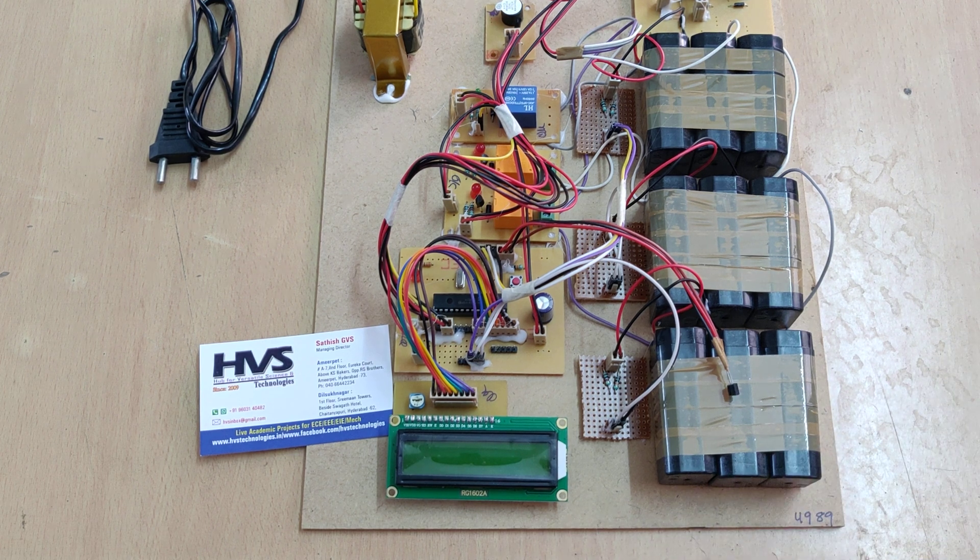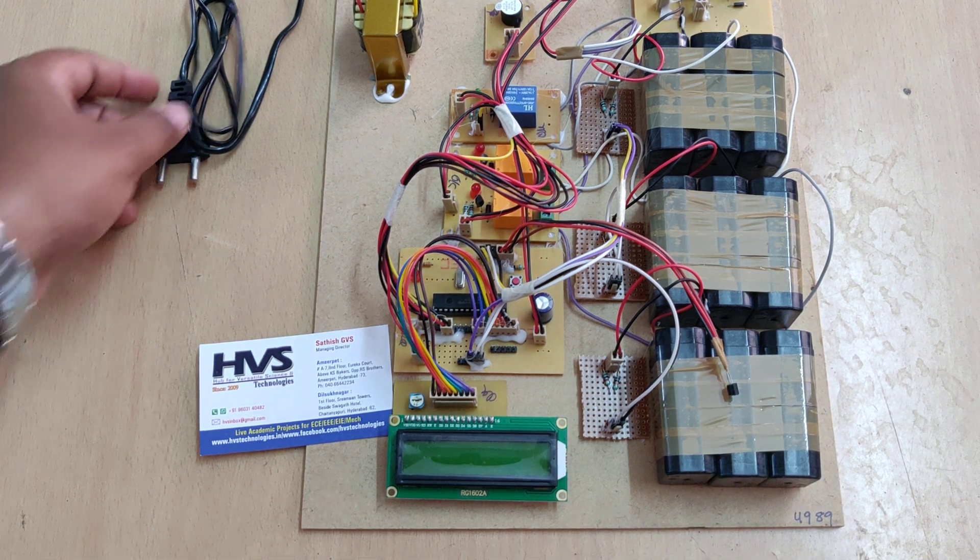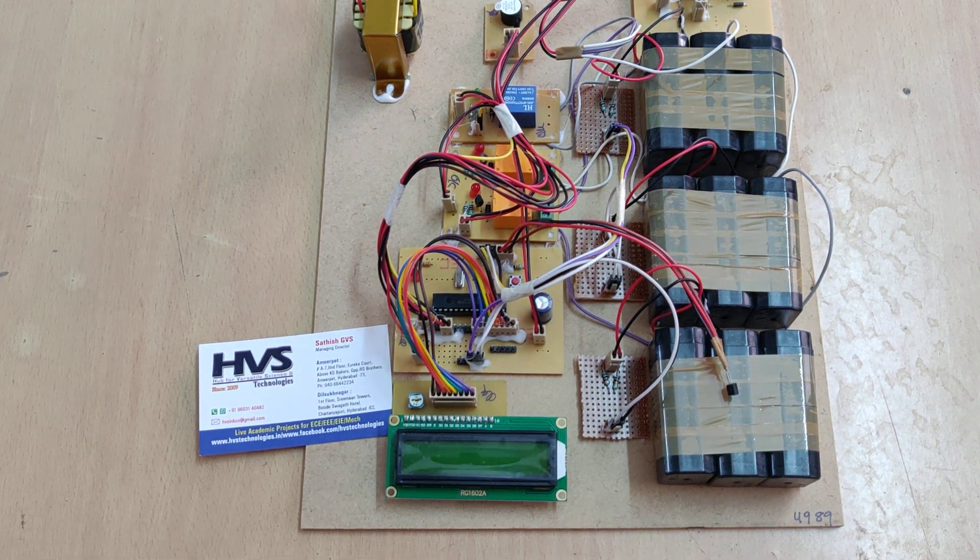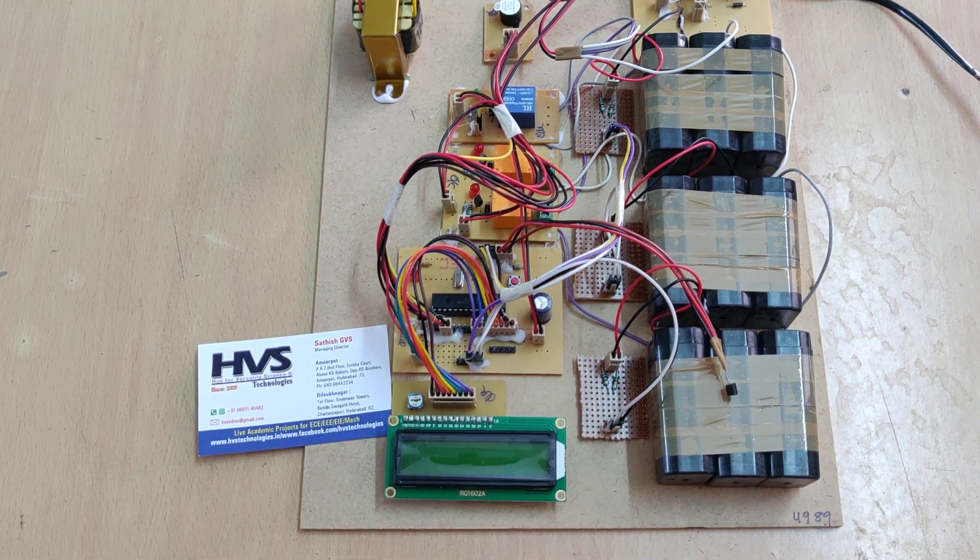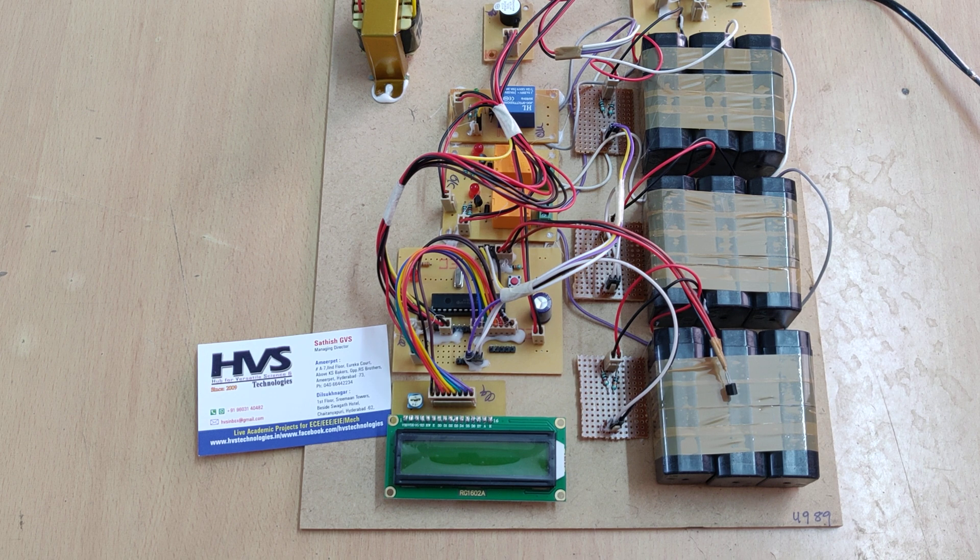Let us see the demonstration. We provide the power supply to the board input.